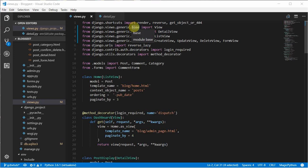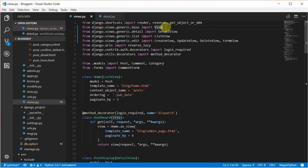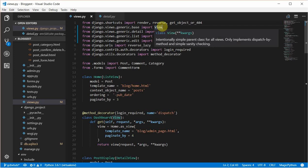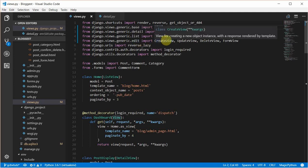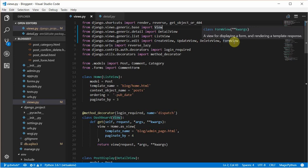The first group is the base group, and under the base you have the main View. You also have other classes inside this like the TemplateView, but that was not covered in this tutorial series. The next group is the display group, which has the Detail and List views under it. Then the final one is the edit group, which has your Create, Update, Delete, and Form views and some other views in it.